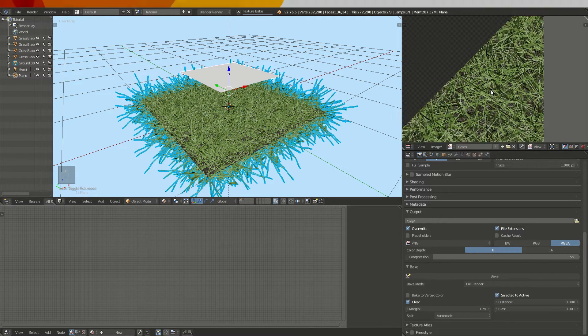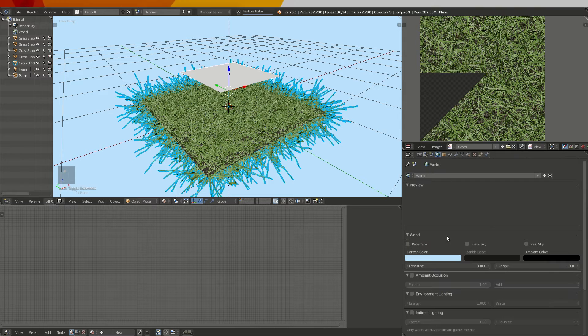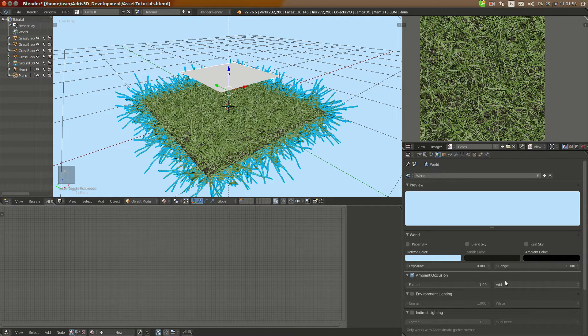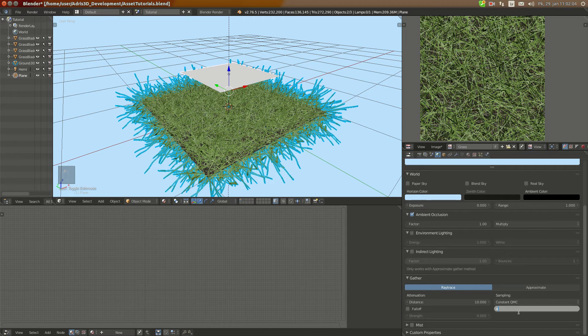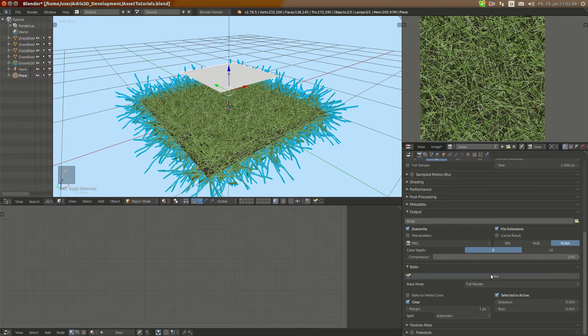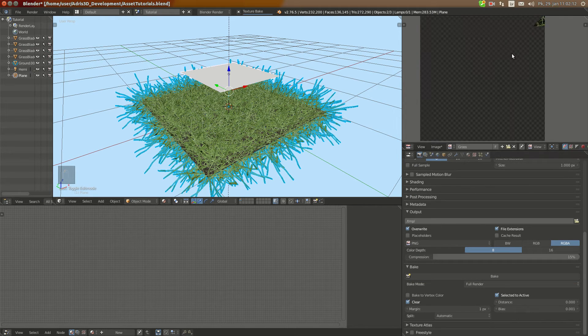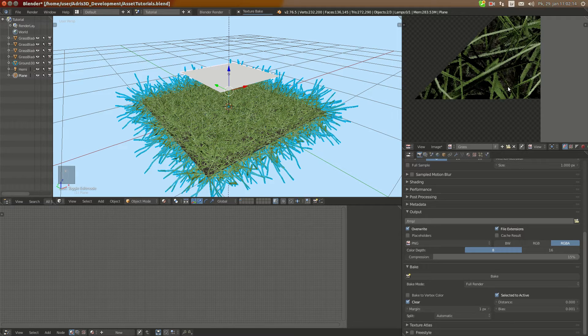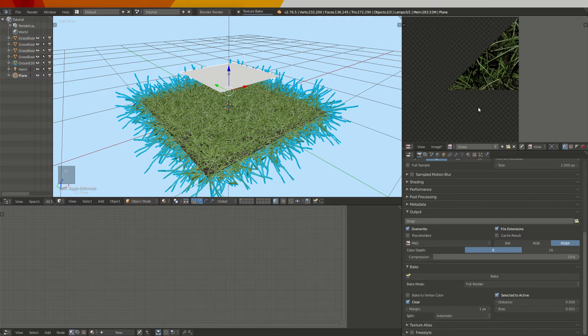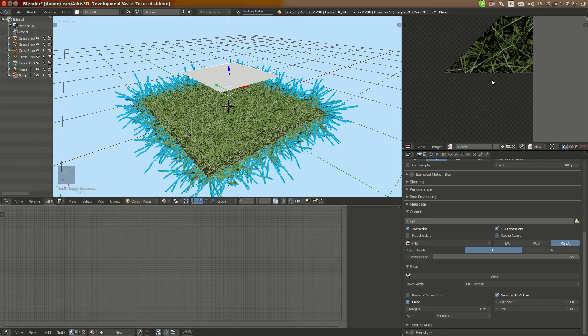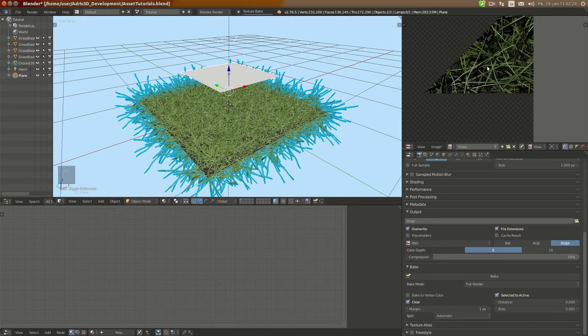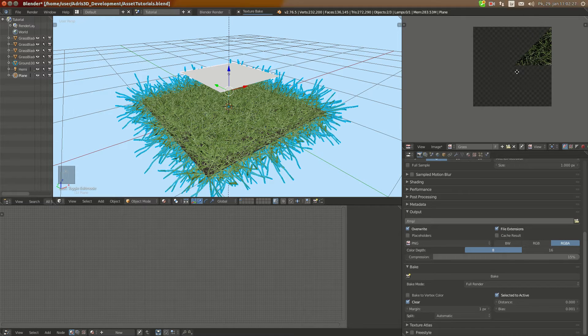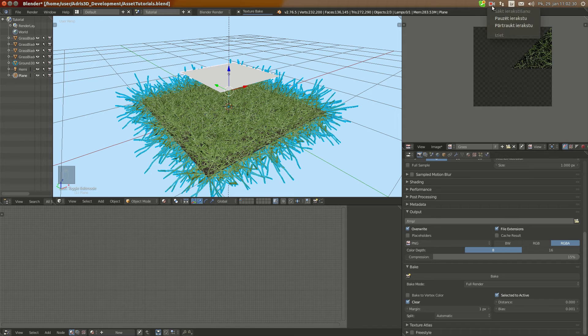I'm going to see in the world settings if I have ambient occlusion and I don't have, I'm going to enable it and set to multiply. I'm going to set it to 4 samples for a bit better performance. Go back to the bake tab and bake again. It's going to be way slower now but it's going to be darker and shaded grass which looks better in my opinion. Yeah it's indeed taking some time to bake so I'm going to pause it.